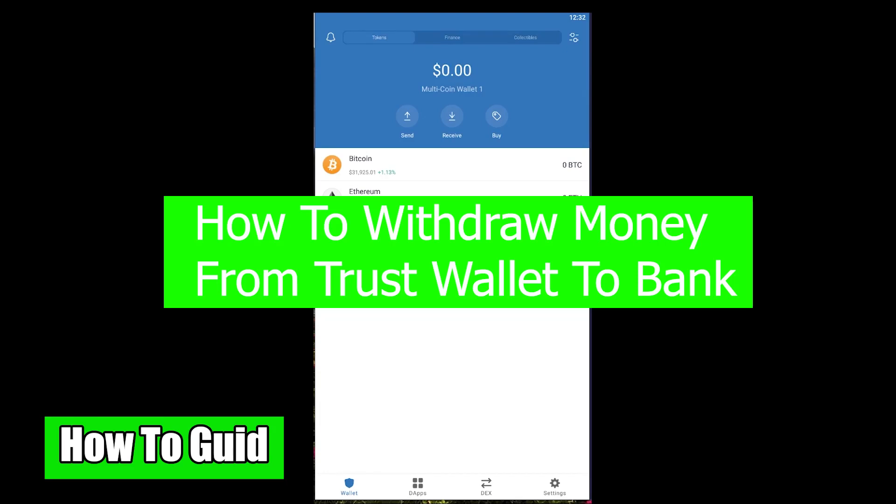What is up everybody, welcome back to How To Guide YouTube channel. We are back with another Trust Wallet related video. In today's video, I'm going to teach you how to transfer money from your Trust Wallet into your bank account by selling your cryptocurrency.